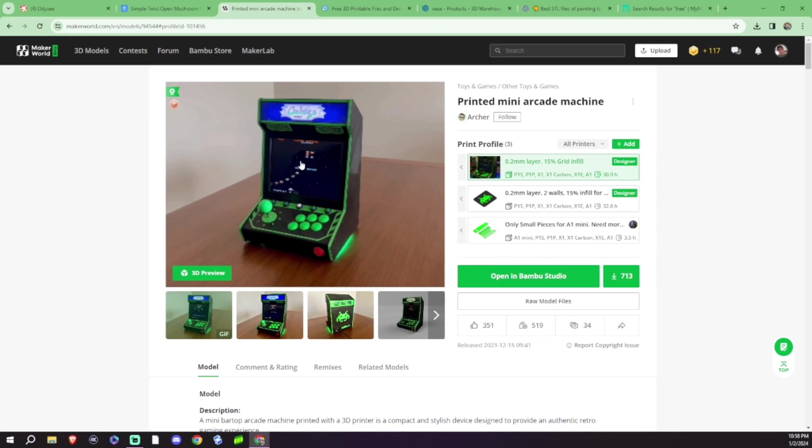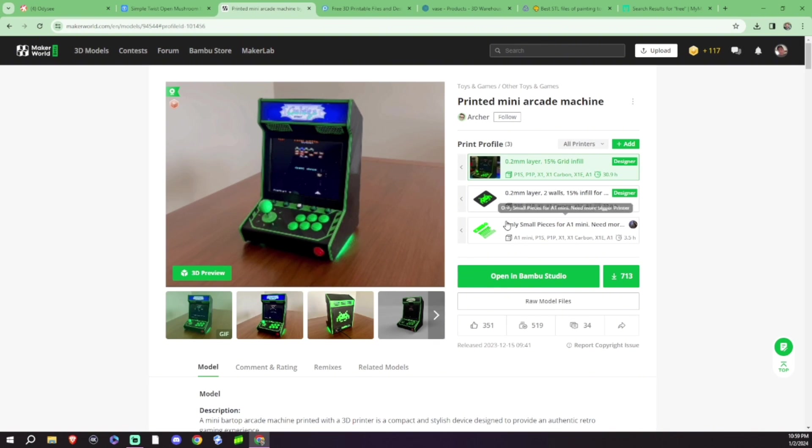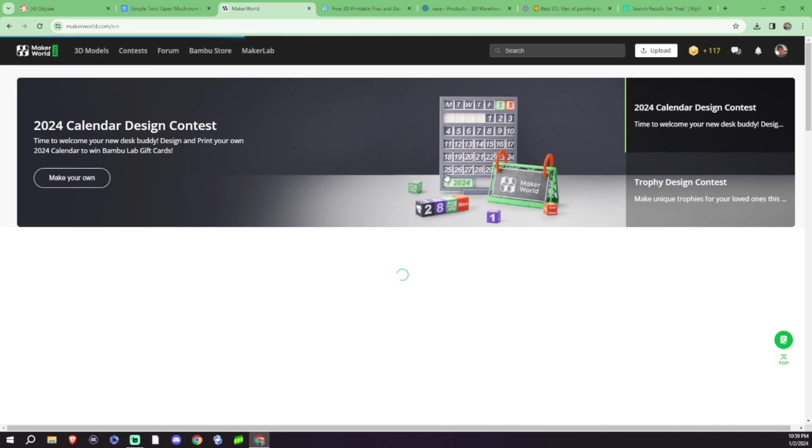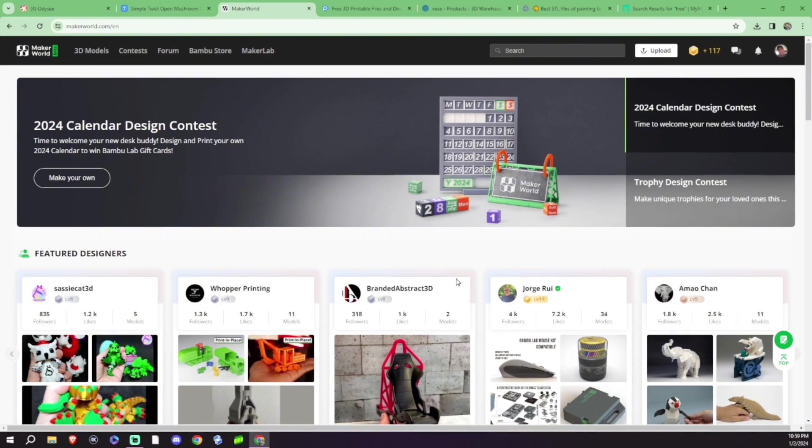I can open this up directly into Bamboo Studio and it'll actually, depending on the creator, upload the printing profile. So I really don't have to do anything except for send print to printer. It is super neat.